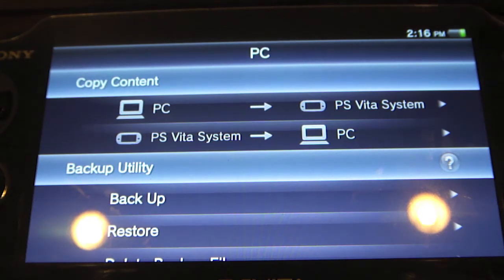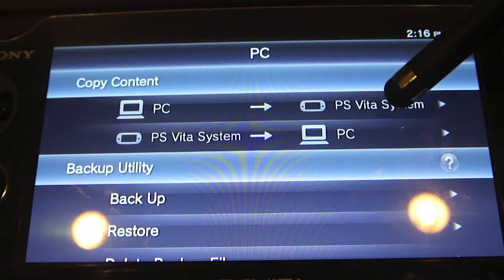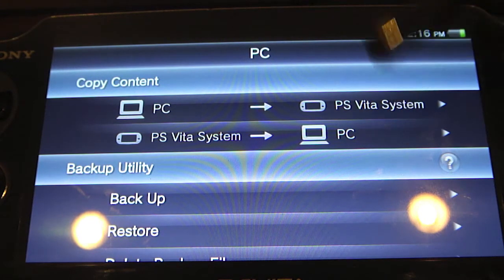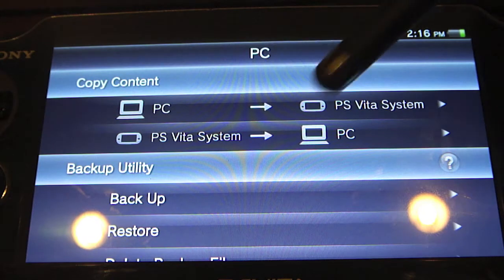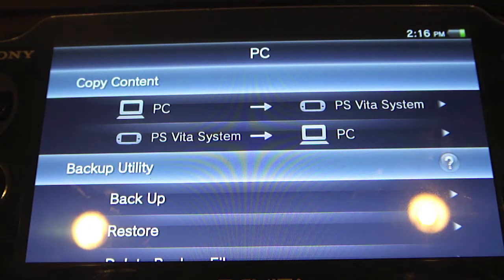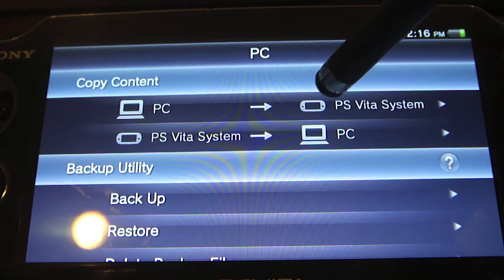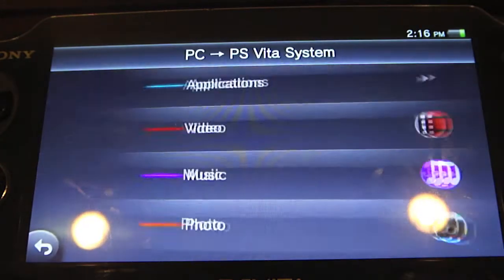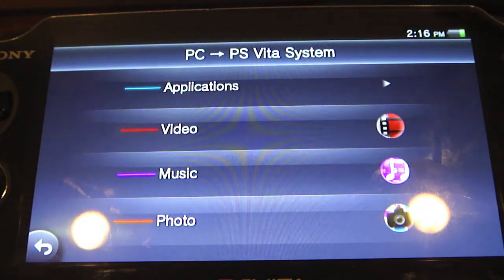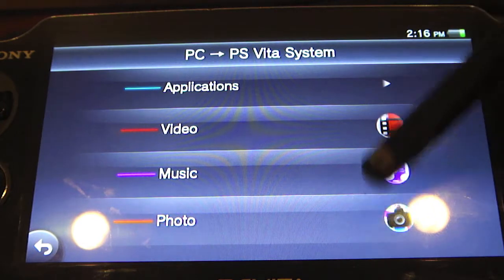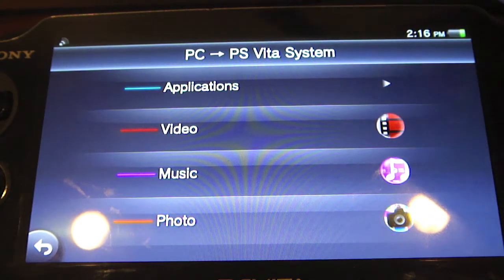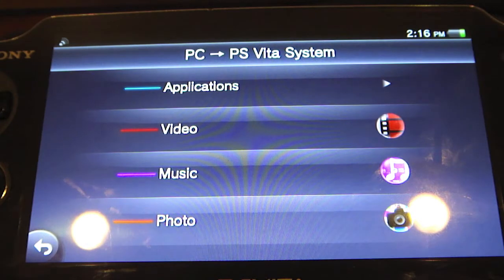And for this, we are going from PC to PS Vita system — you also could do PS Vita to PC, but that's not what this part of the video is. So let's go ahead and hit PC to PS Vita system. It's going to let me access all the information that I previously was showing you guys on the computer in the preferences.